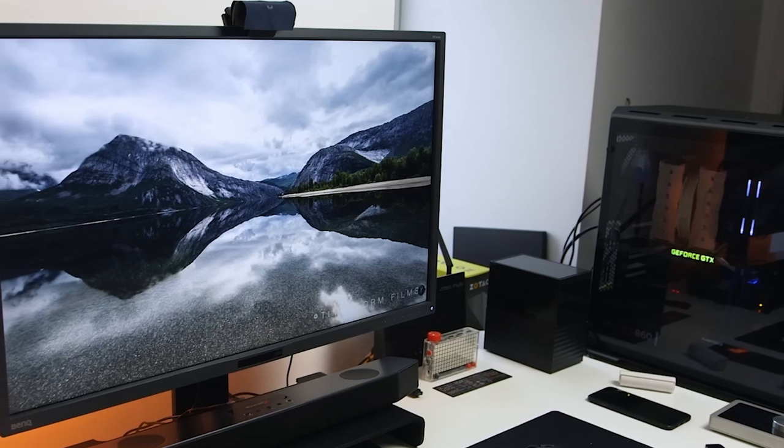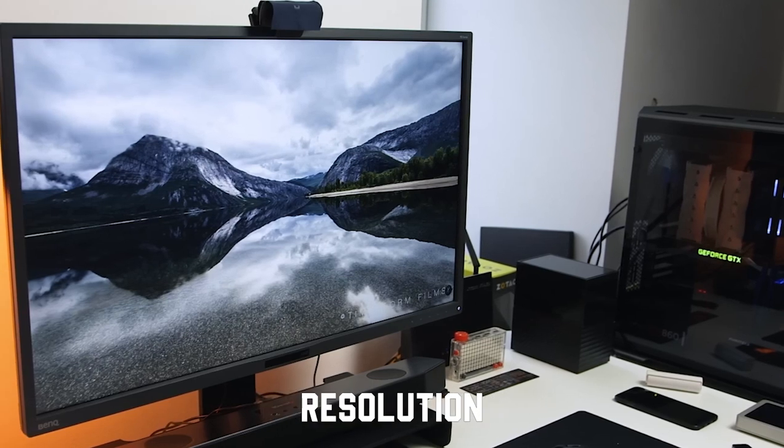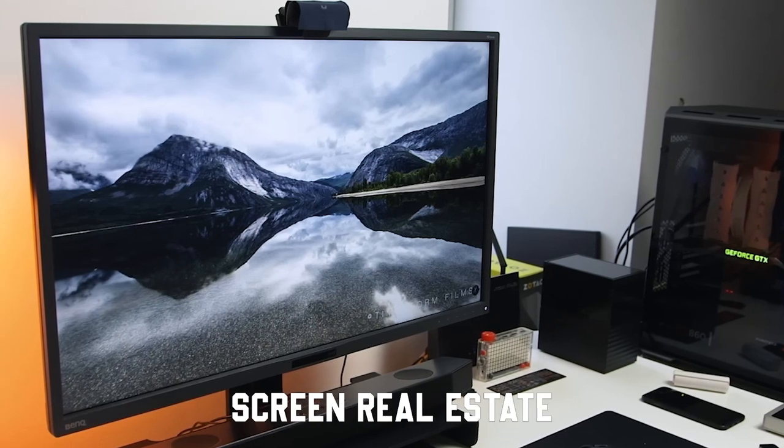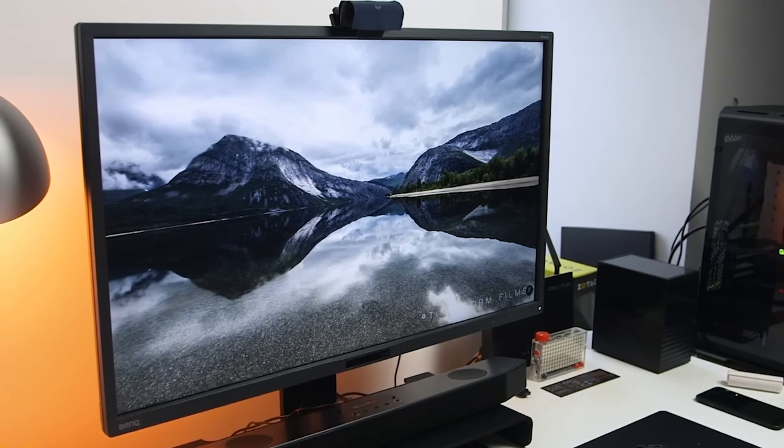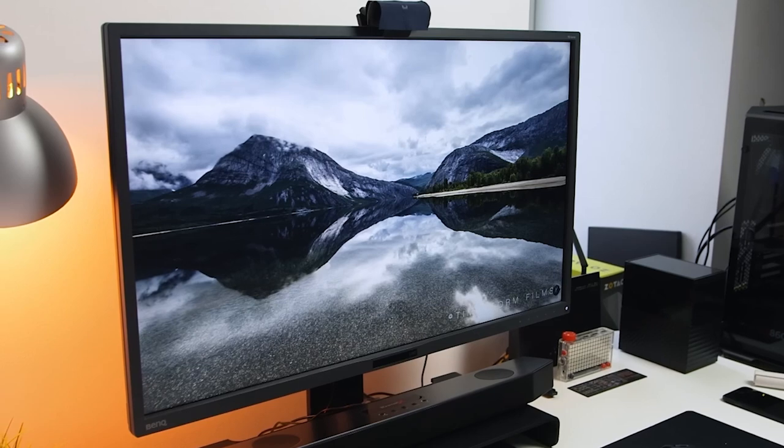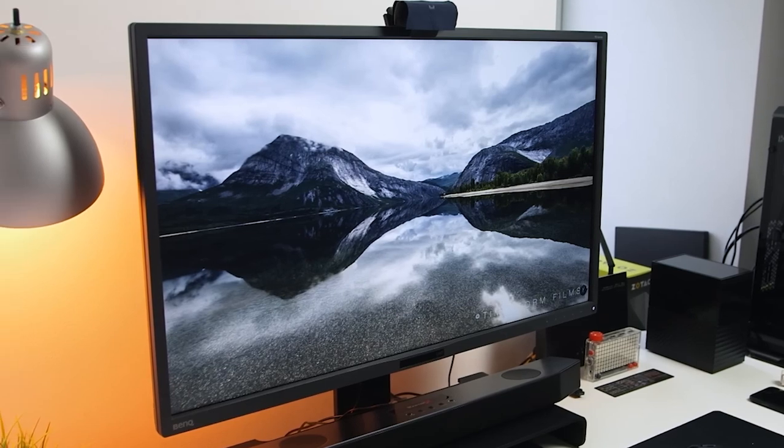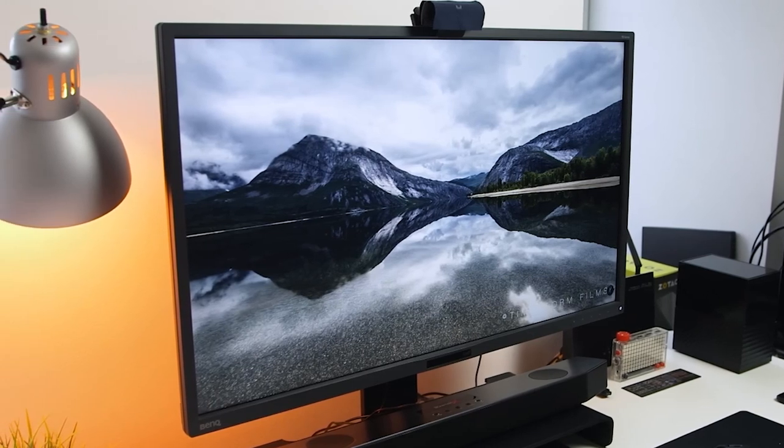These monitors excel in color accuracy, resolution, screen real estate, and other essential features, making them ideal for bringing your CG artwork to life.